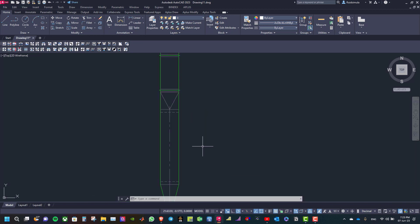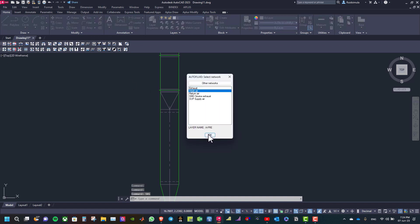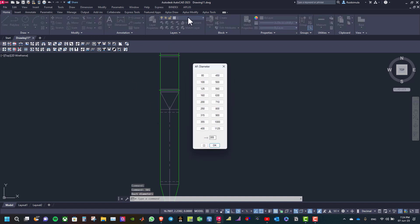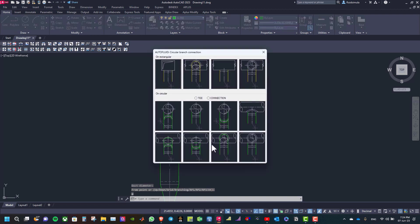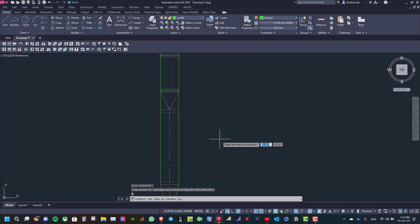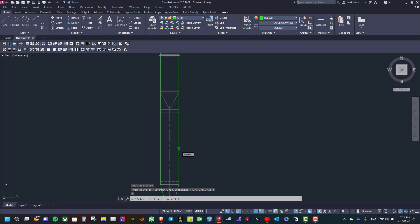Now to connect a circular duct to another circular duct, click on circular duct and select the type of network, then select the diameter 250. Right click and select the branch connection — now we will select on circular duct. Select the line to connect to.